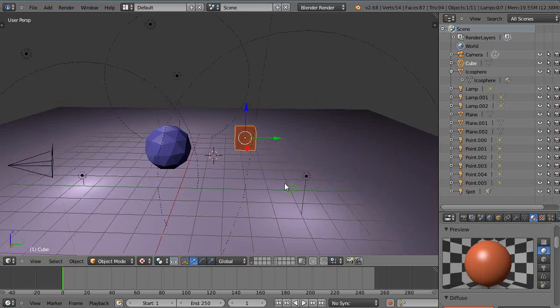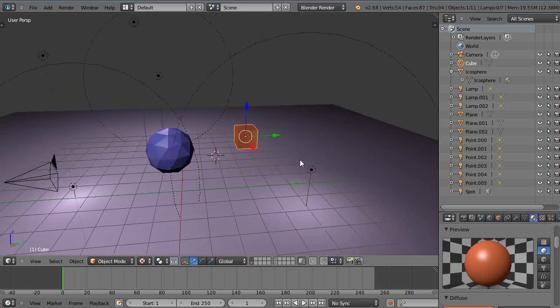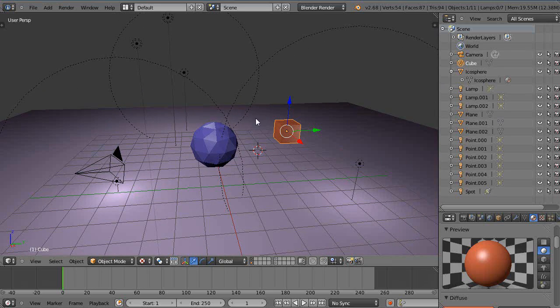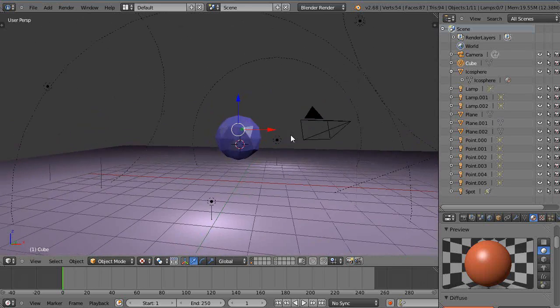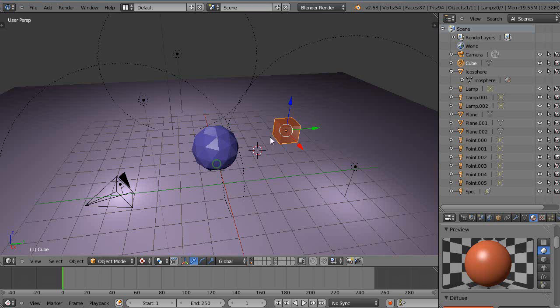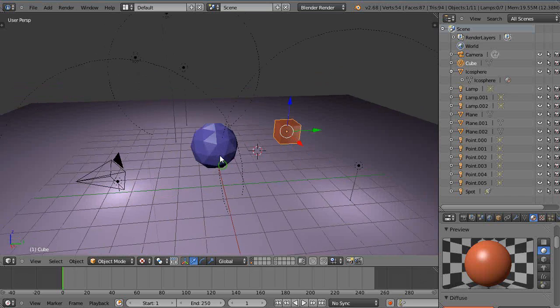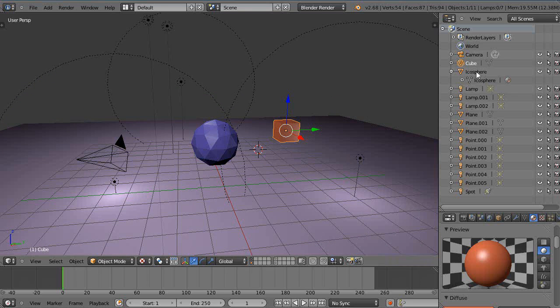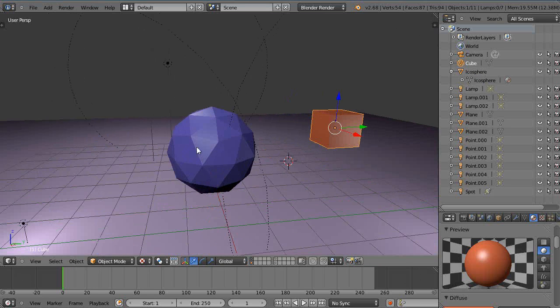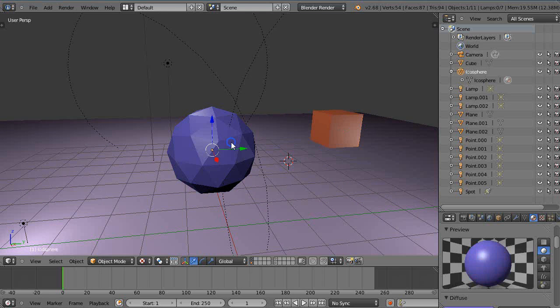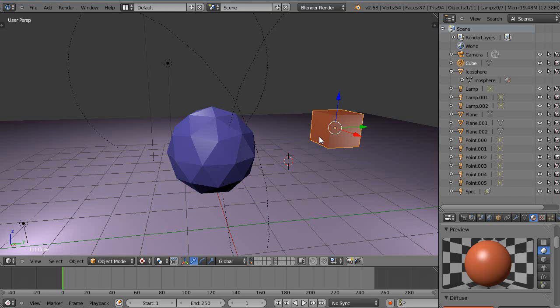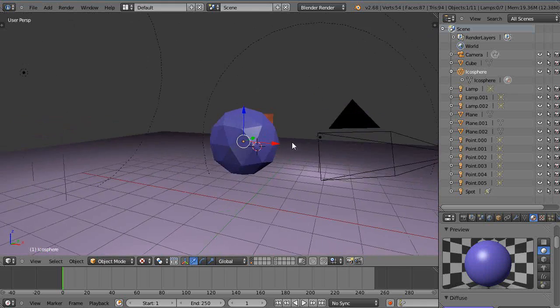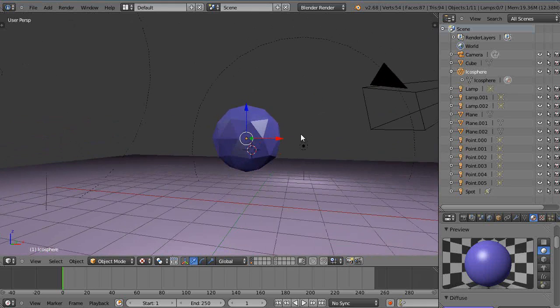Sometimes you can lose your objects in the scene. They may be hidden behind something or inside something else. Sometimes it's hard to find them, and it's simply easier to pick them out of a list, depending if you've named them properly. In this case, let's say I have this icosphere and this cube.